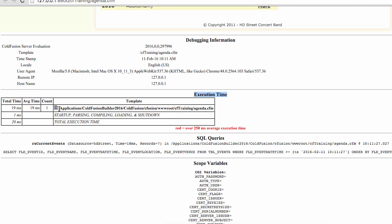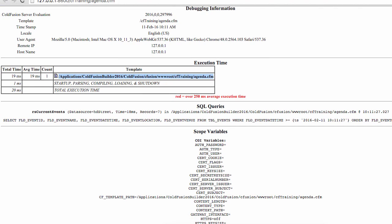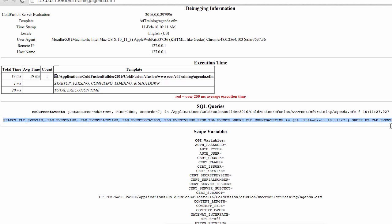ColdFusion has processed a single file, the agenda.cfm page. It took 19 milliseconds to process that file, plus one additional millisecond for some ColdFusion stuff. You see additional information about the SQL queries being performed. I have one query, the RS current events query, which returns seven records. This is the SQL statement that has been sent to the database.